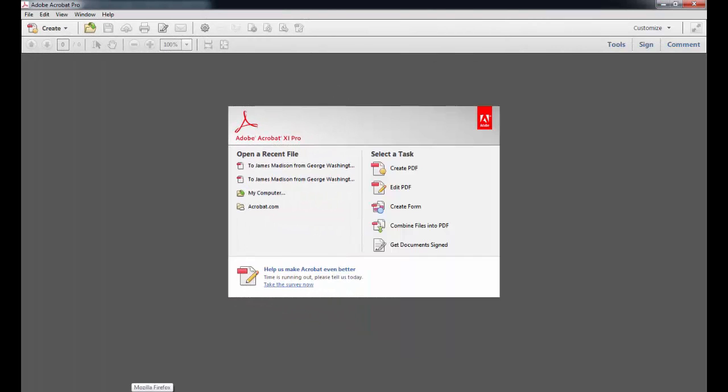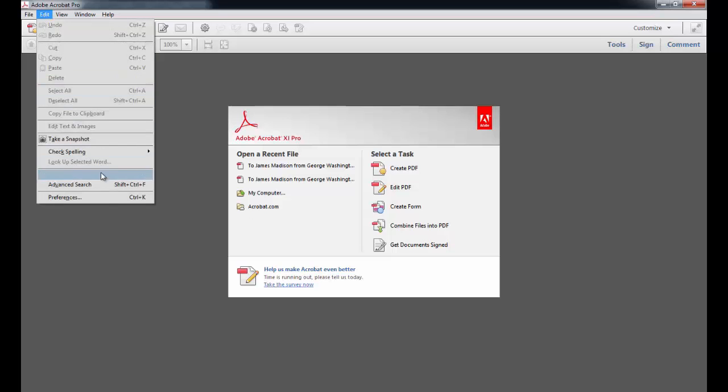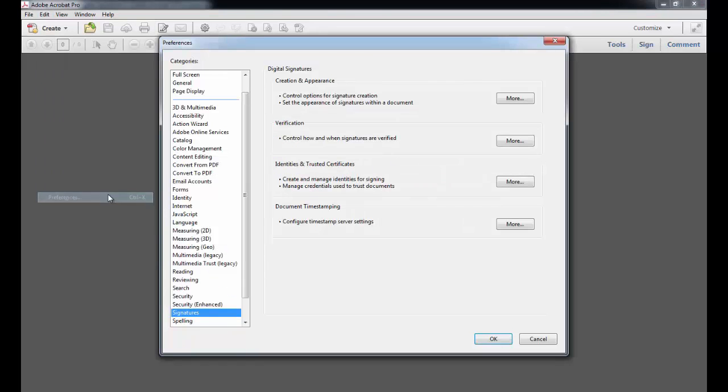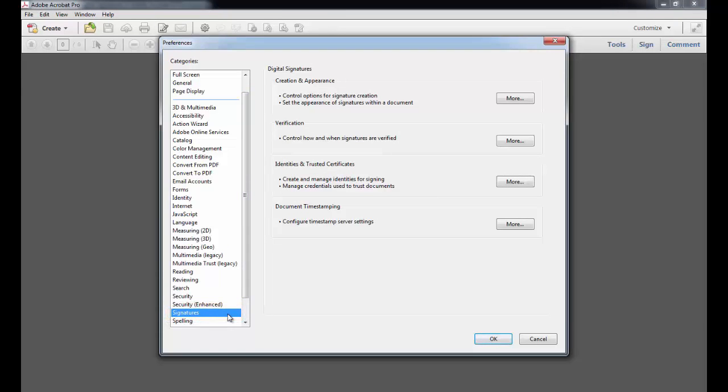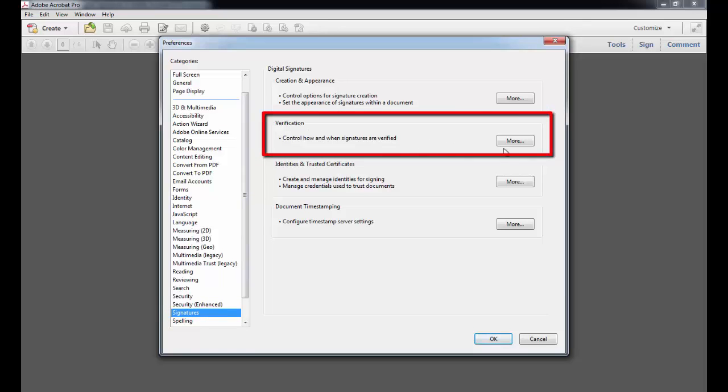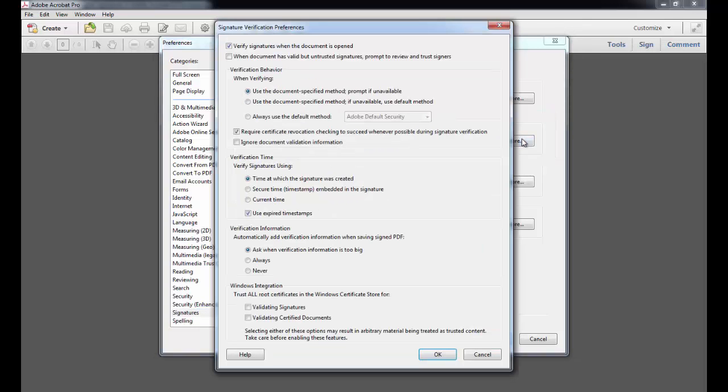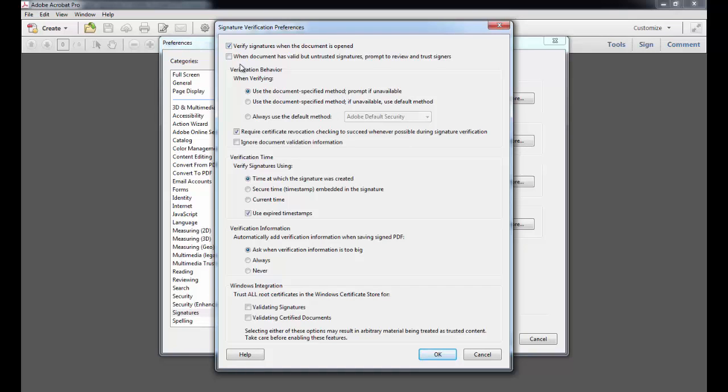Next I'll show you how best to configure how you validate other signatures. For this, we'll go back to the Edit menu and choose Preferences. And then under Categories, make sure that you select Signatures. Then under Verification, click on the More button.